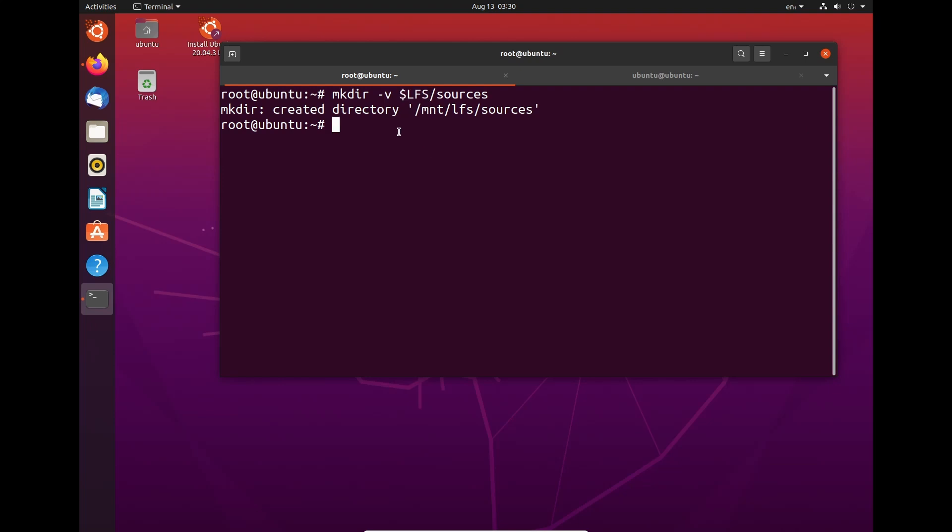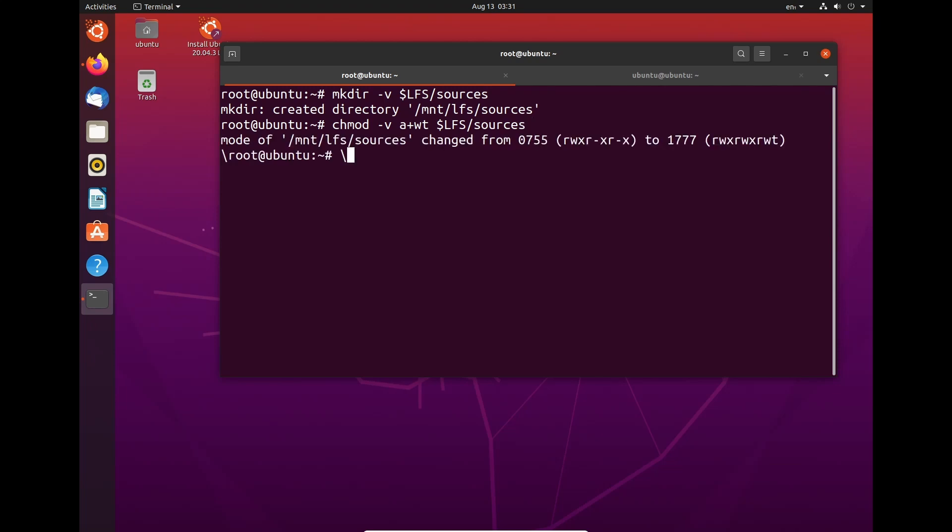Now that we've done that, we need to set up a sticky. So what this means is only the LFS user that we are going to create can use this. Only the LFS user is the only one that can write to our sources space. So what we need to do next is chmod -v a+wt $LFS/sources. Hit enter. And we'll sort it out. So it's now changed the permissions from 755 to 1777.